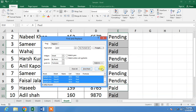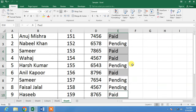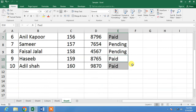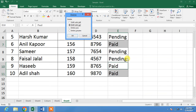Now press Ctrl+A to select all results, then click Close. You can see the rows with the status 'Paid' have been selected automatically. Now press and hold the Ctrl key and press the hyphen or minus key on your keyboard.